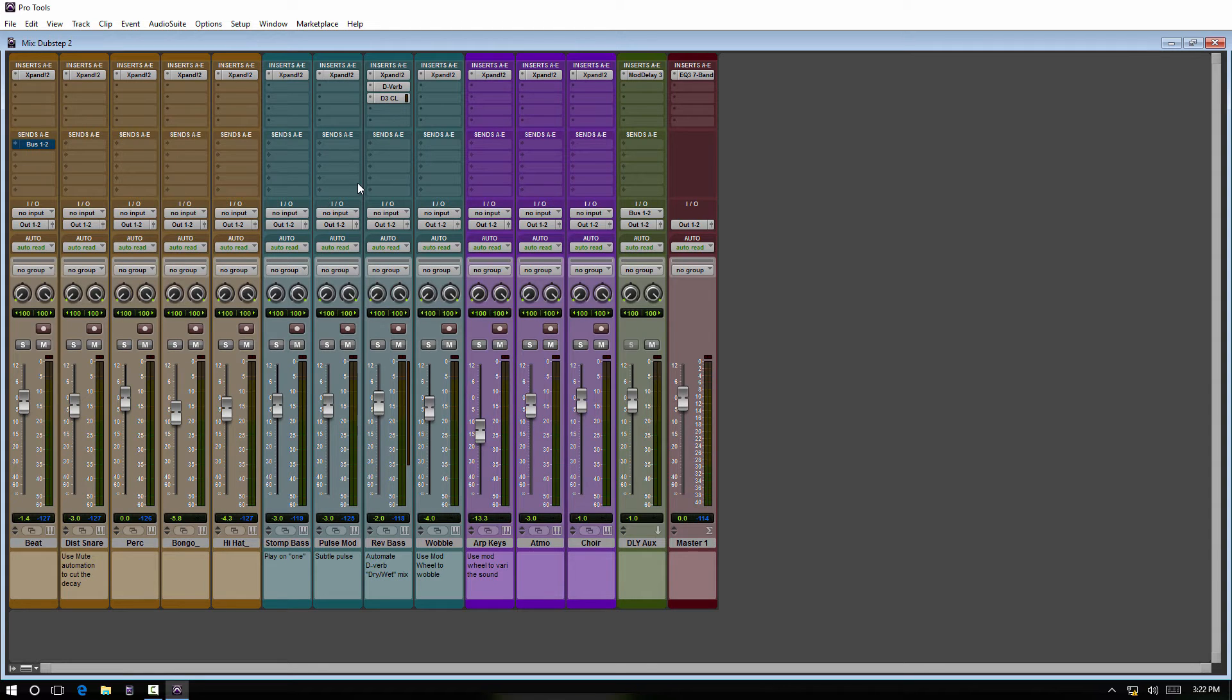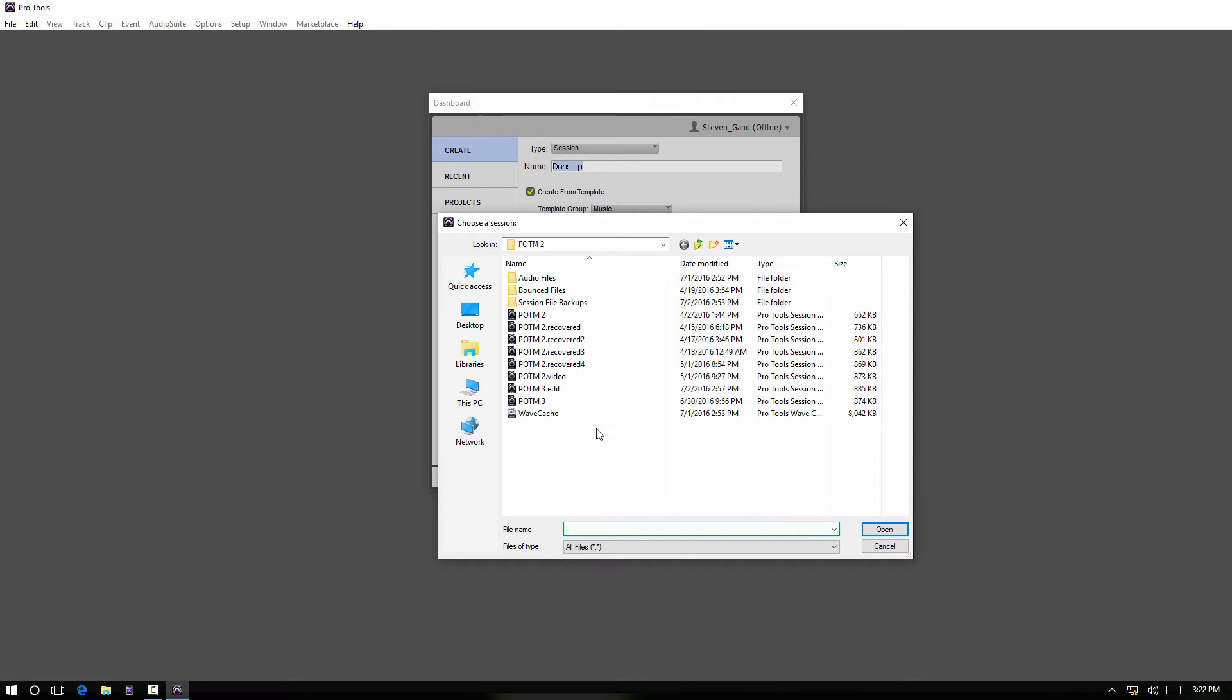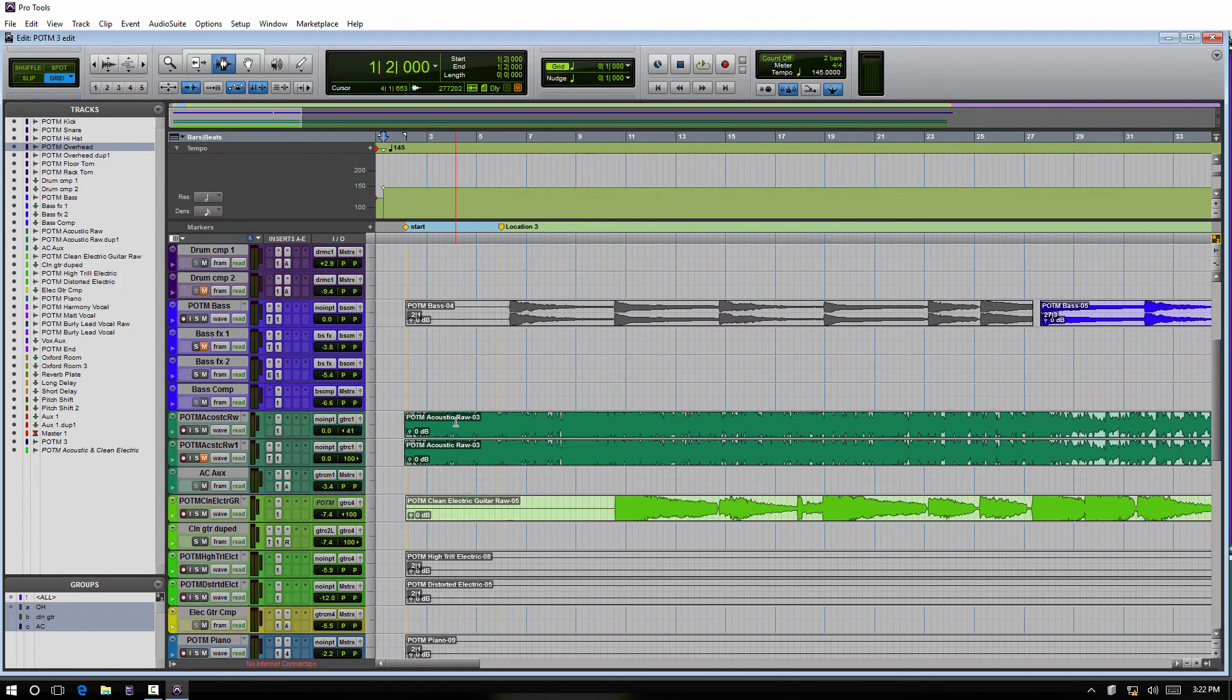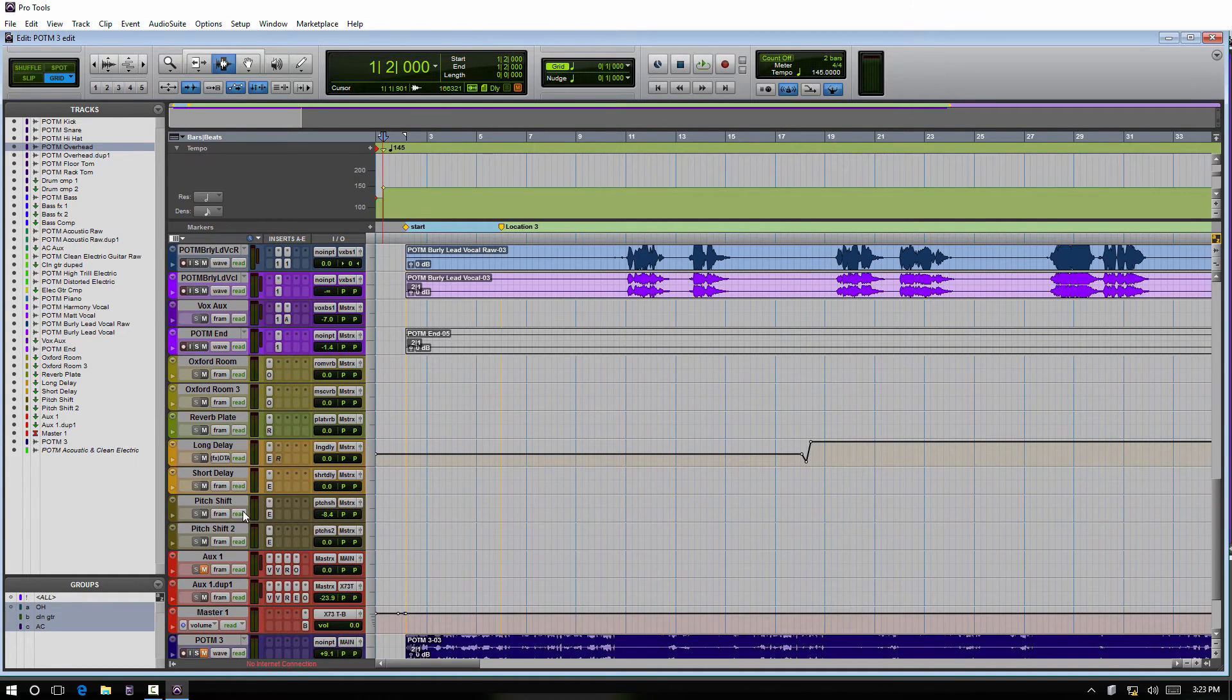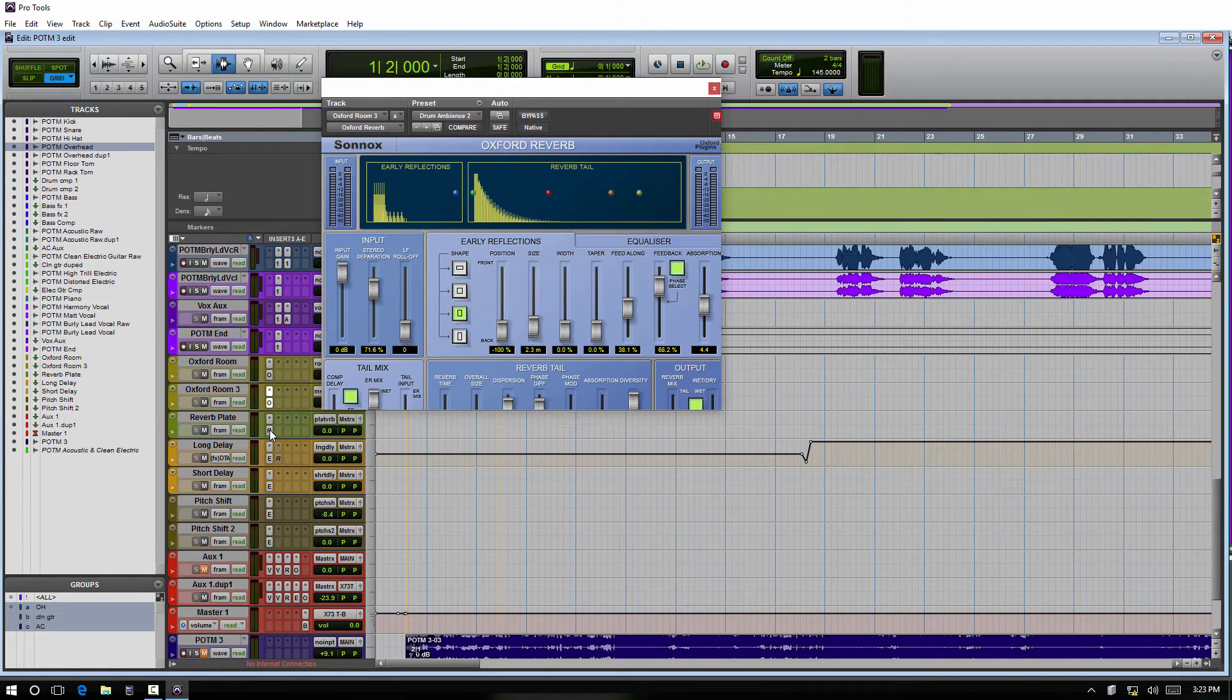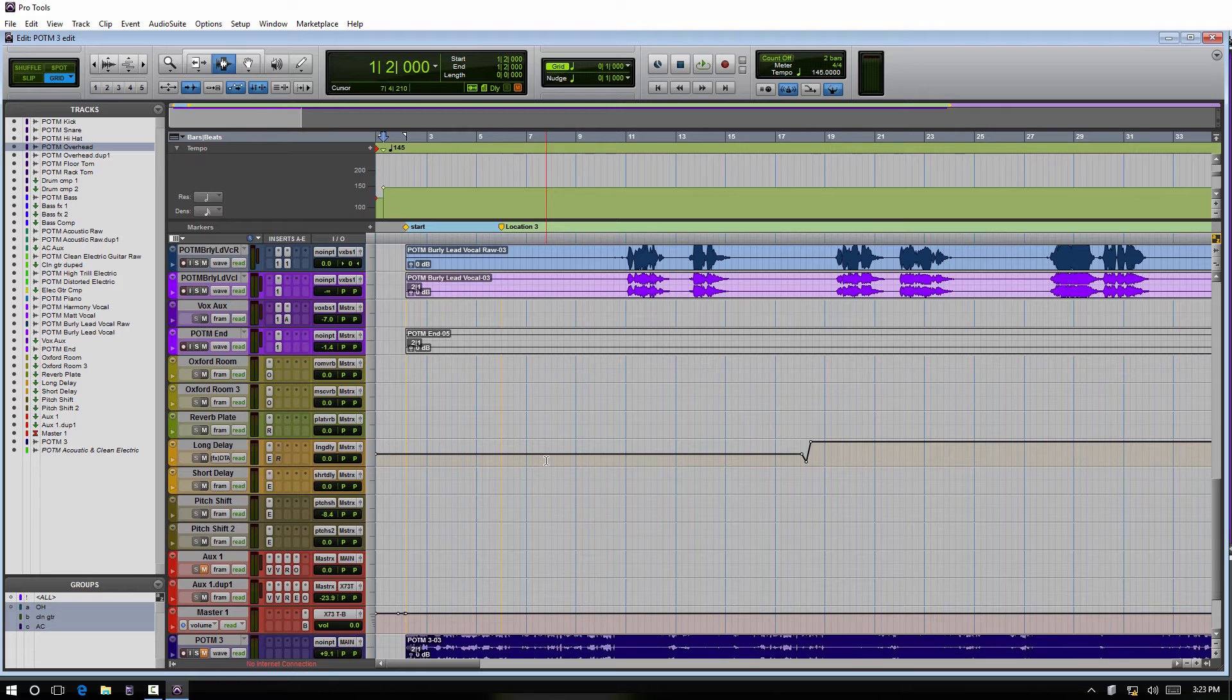So the next subject from here would be creating a session template. Let's go and let's just open this session here. So this session pops up and say I like the track layout - the track names, my effects template, everything like that.